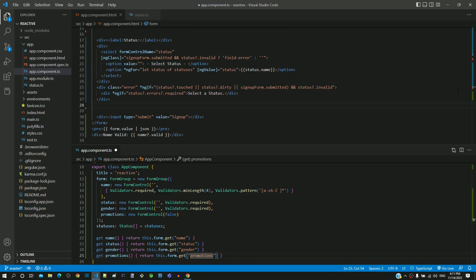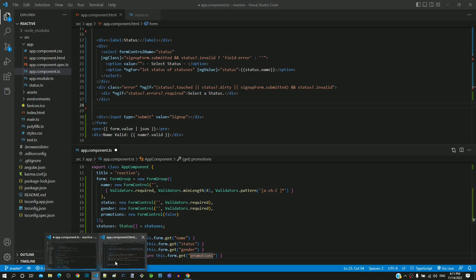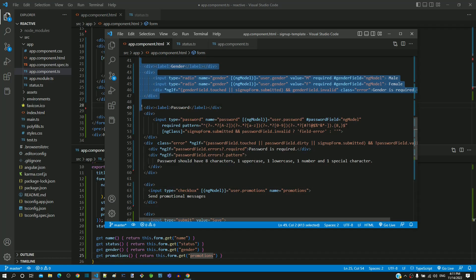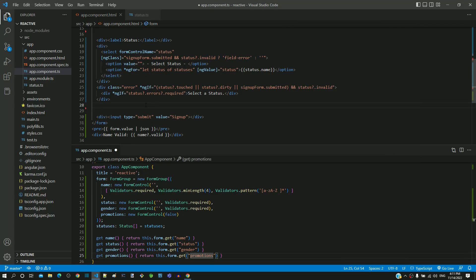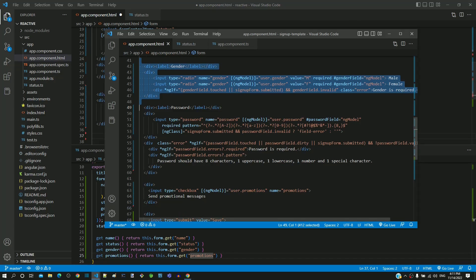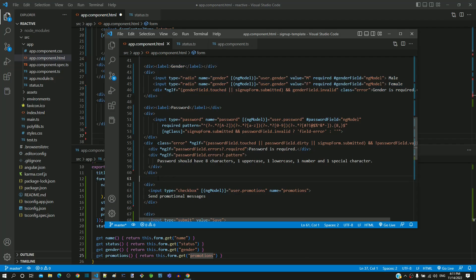I am copying the HTML template code for gender radio button and promotions checkbox from the template driven form implementation and pasting it in the reactive form window after the status select element.